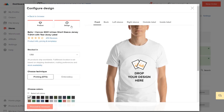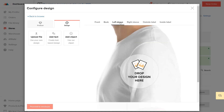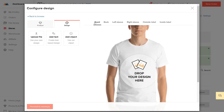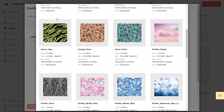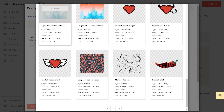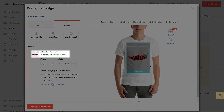Next, create your design. You can create a design using our text and clipart tools, or you can upload your own. First, choose where you want the design to go. Then by clicking Upload File, you can choose a file from your computer or pick a design from our sample files. I'll choose this design. Now you can resize and reposition your file. Make sure to follow the print quality information for the best results.